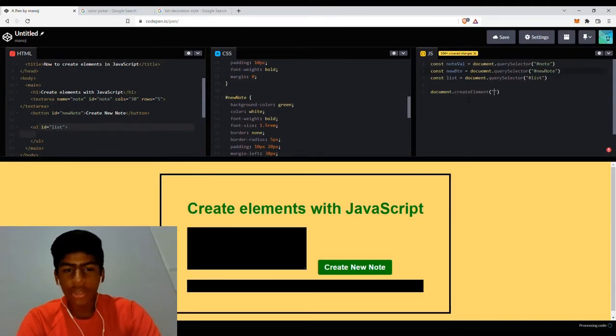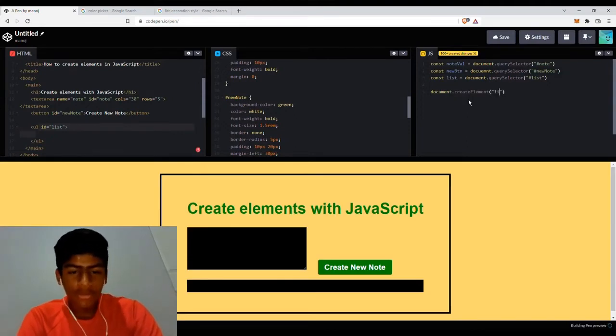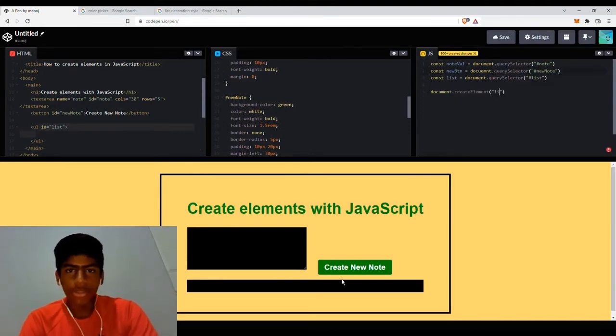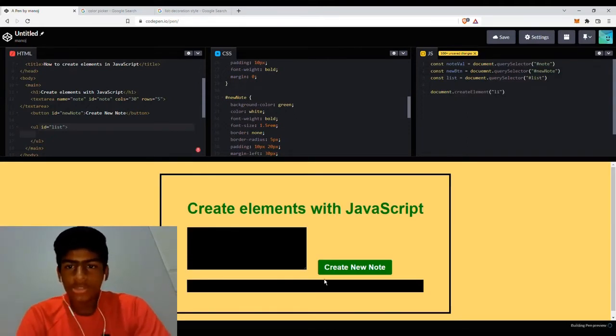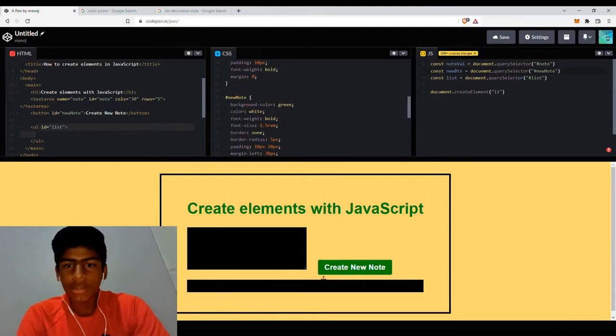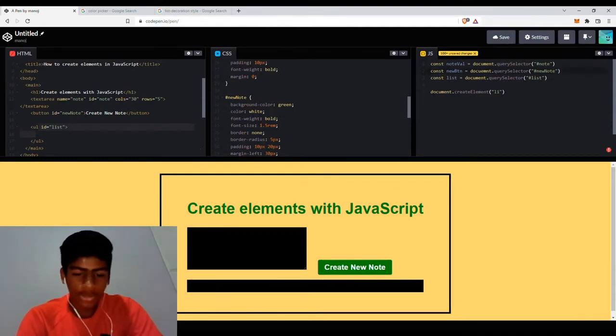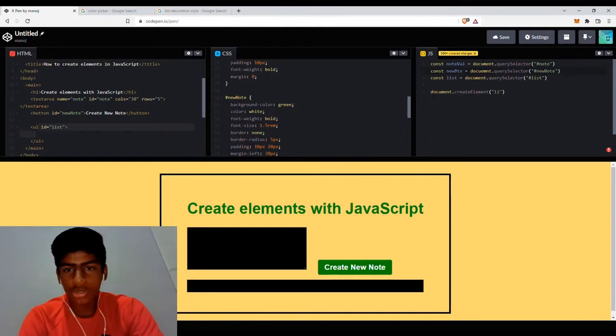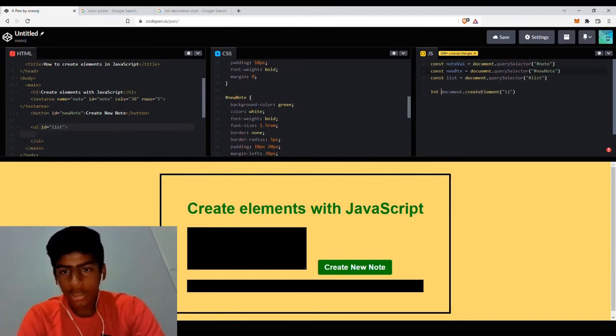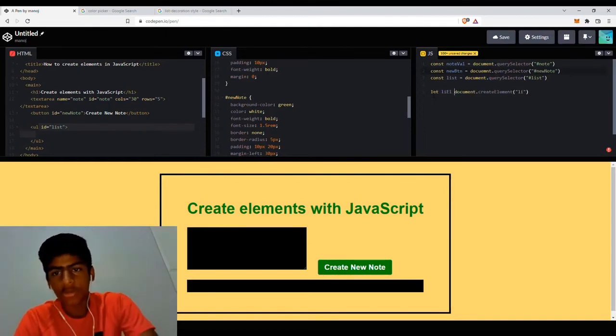So this would create an LI element, but all on its own, it can't do anything. You can first store it in a variable, so LI element equals document.createElement.